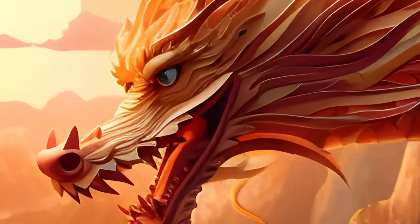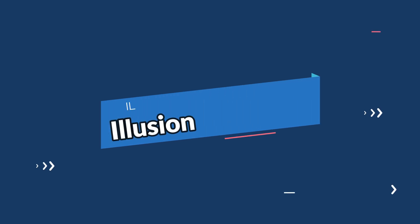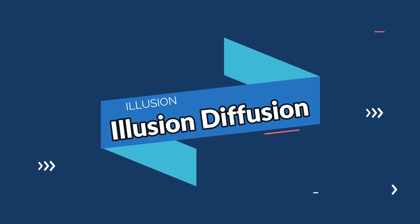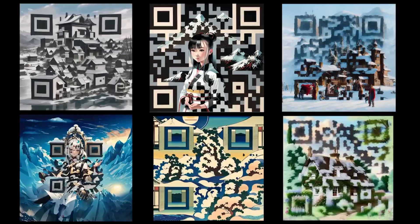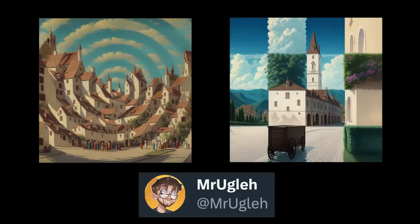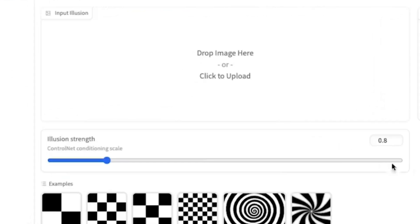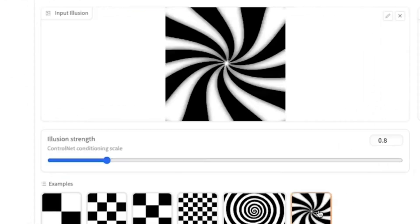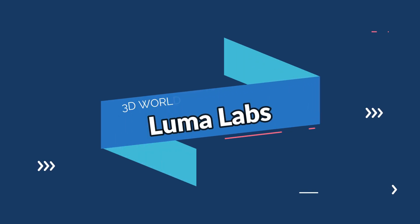The eighth category we have is Illusion, and in that the tool is Illusion Diffusion. Illusion Diffusion is a tool that uses artificial intelligence to create realistic and artistic images from text prompts. It's based on the concept of stable diffusion, which is a process of gradually changing an image while preserving its structure and details.